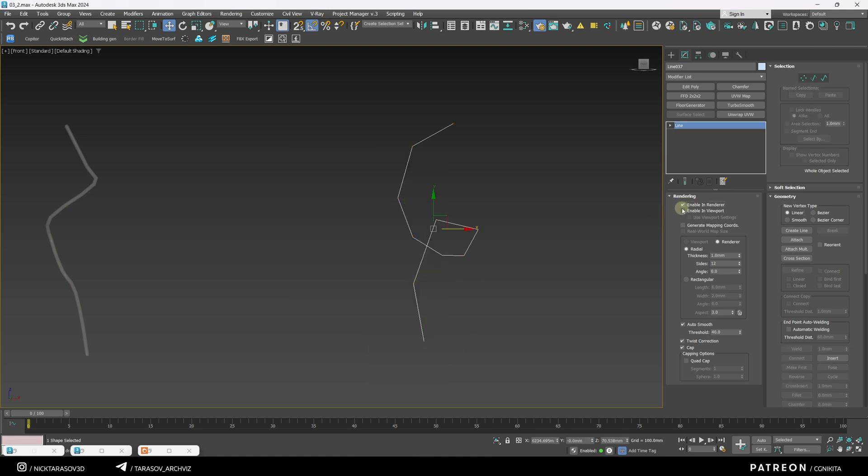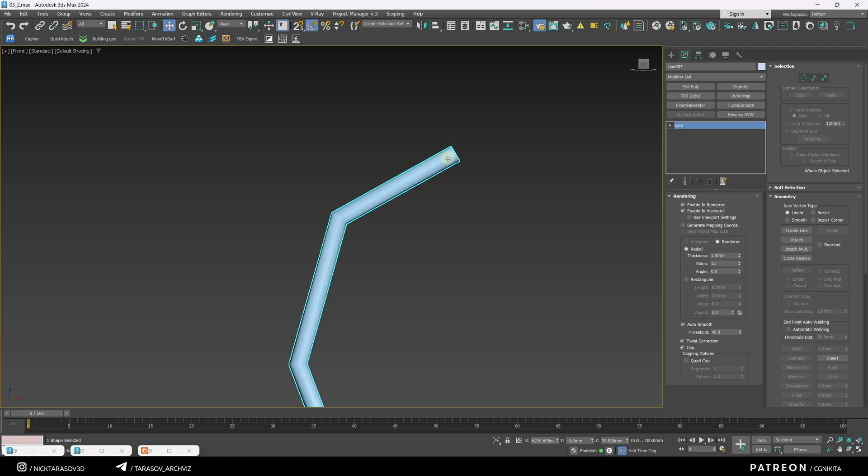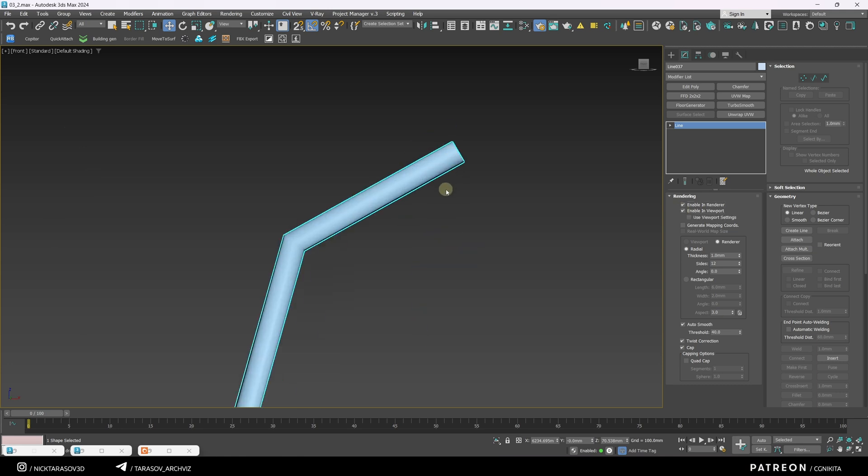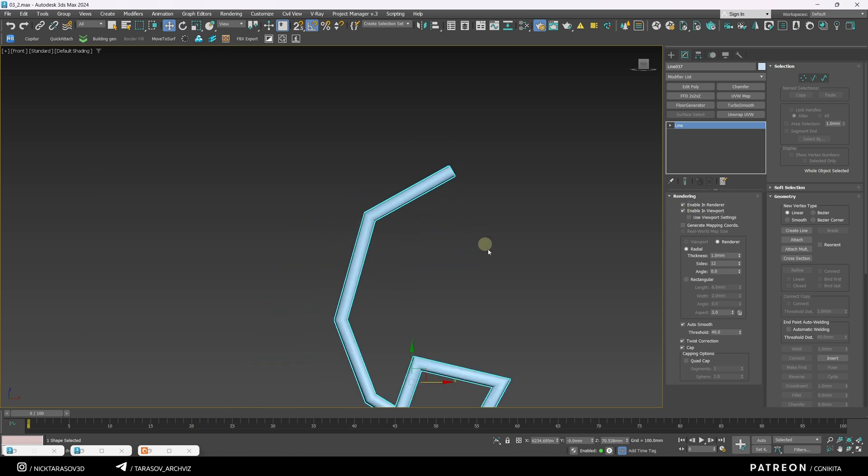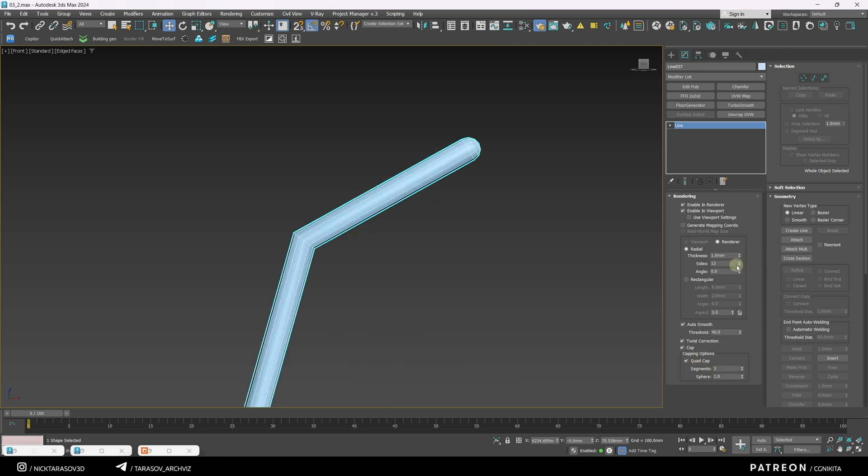Then I need to enable enable in render, and enable in viewport for this line. And this liner has turned into geometry. I turn on radial cap, slightly increase the number of segments.